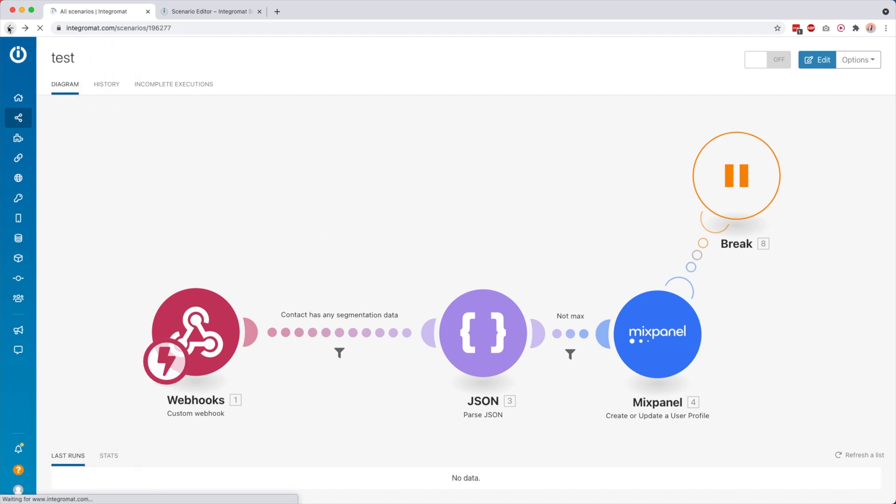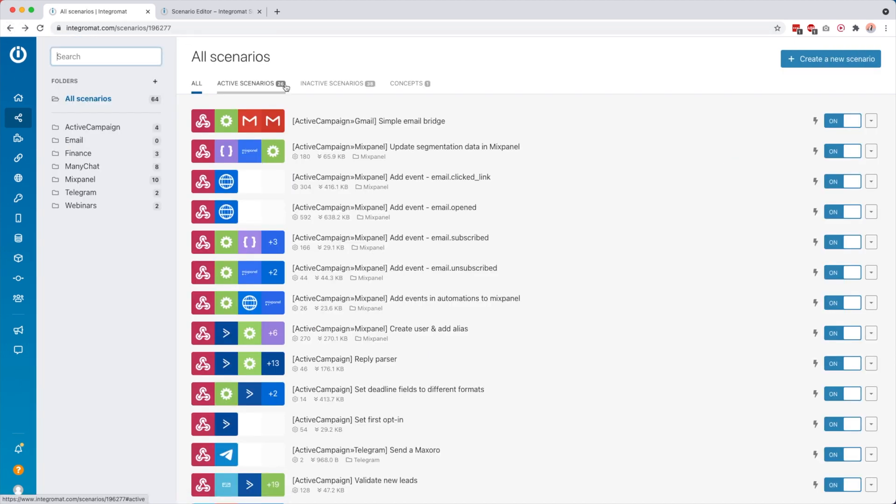So yeah, just an example of how you can import a scenario, export a scenario, and also clone a scenario. If you have any questions about this, let me know in the comments below.